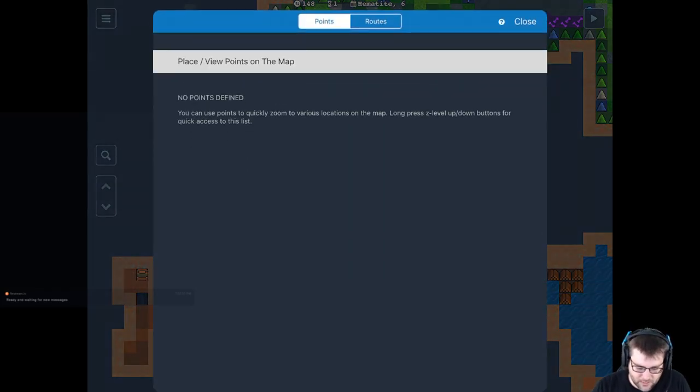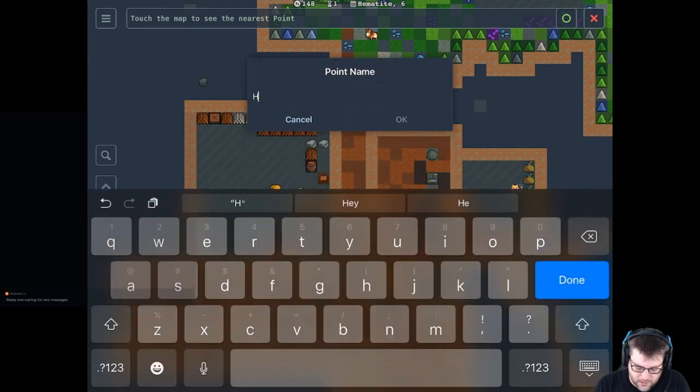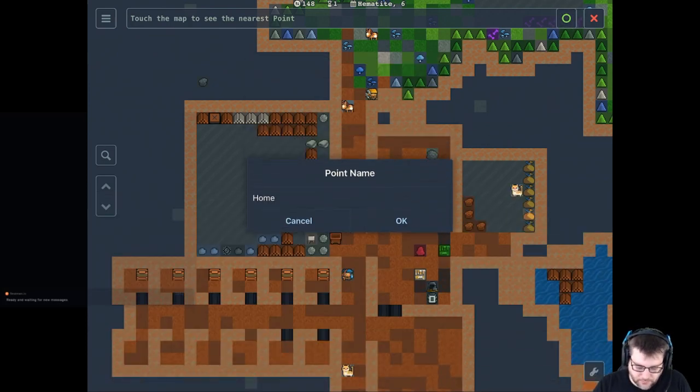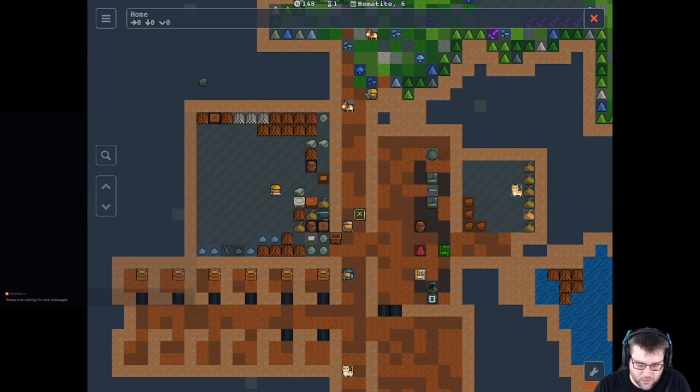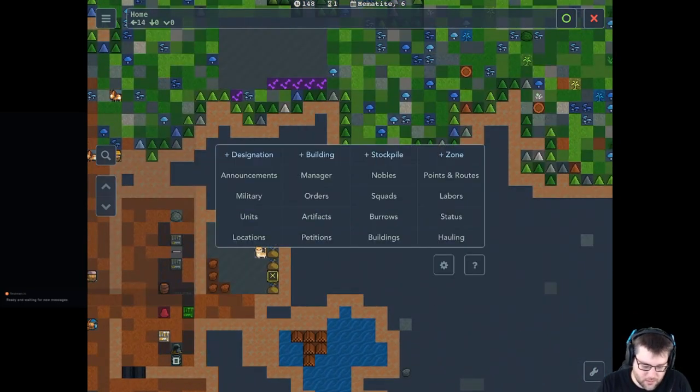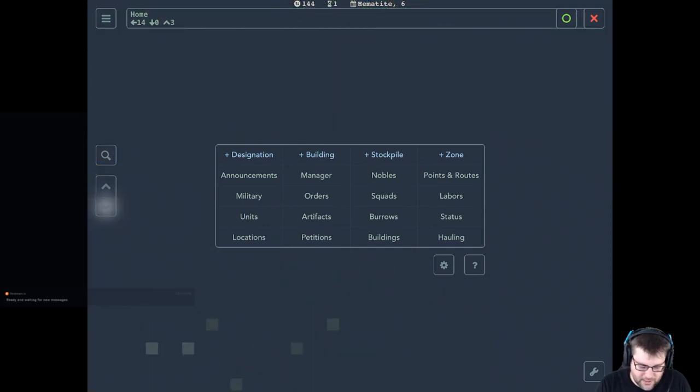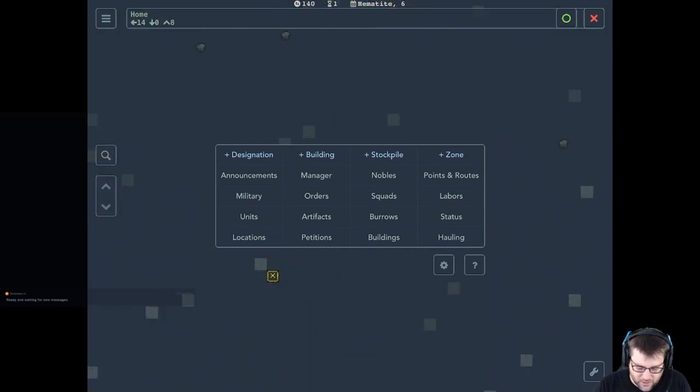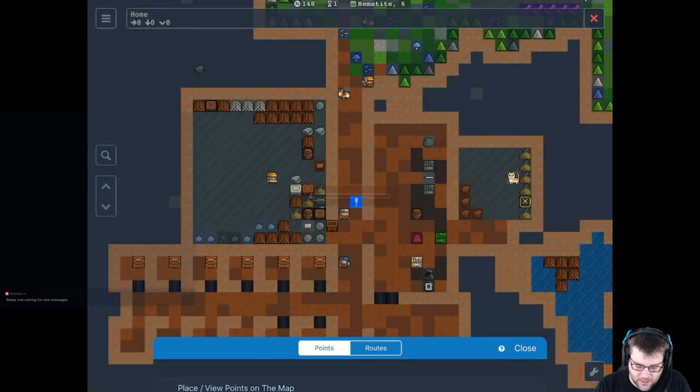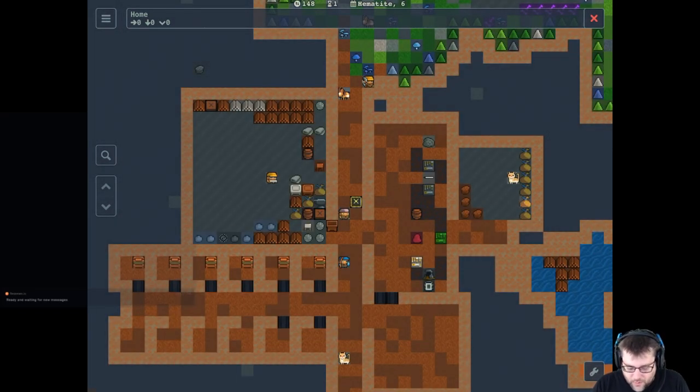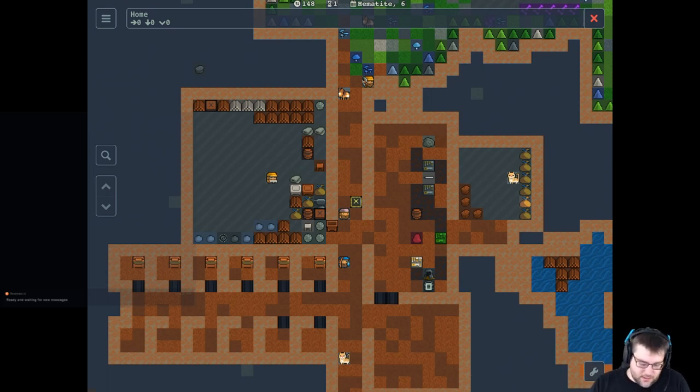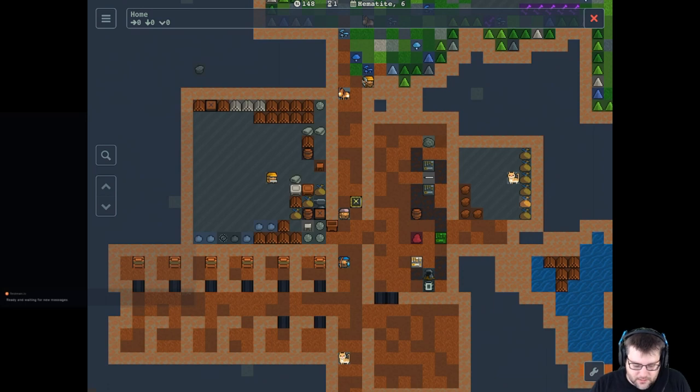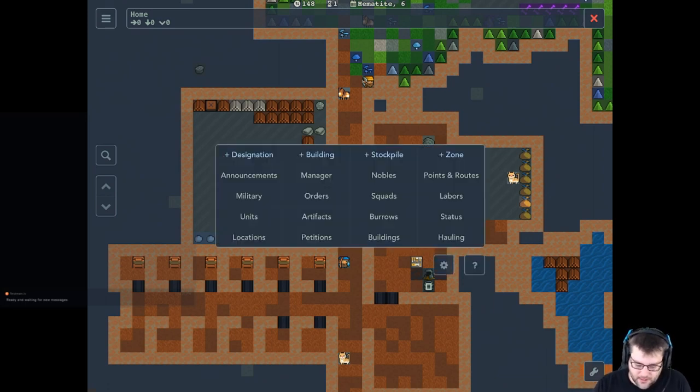So you can place a point on the map and then I'll just call this home. Just makes it really easy to go to and from a specific point. So say you need to, I don't know, you're way down and way underground and you want to go back home really quick, you just go to points and routes and you just tap home and boom, you're there. And you can set, again, way points everywhere. You can set up your fishing areas and your training areas and different mines and things that you're doing. But yeah, you can easily set up a whole list of these points.